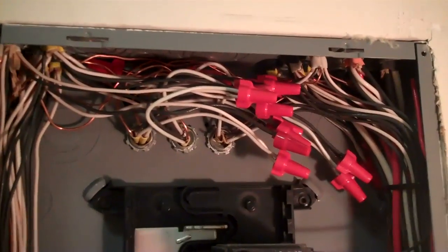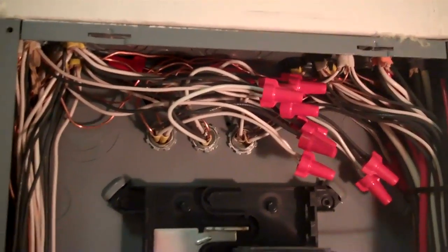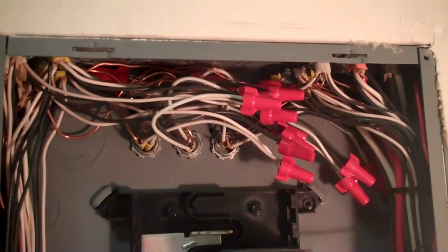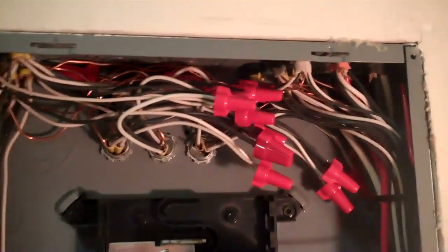All right, so that's done. That's all the neutrals, grounds, hots, everything for those six circuits. Then they run in here and go to these six breakers. That's all I've got left to do now.